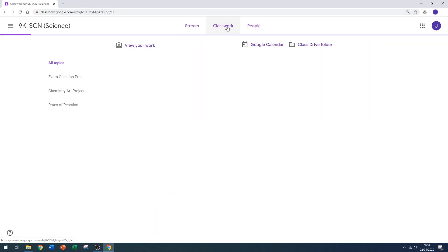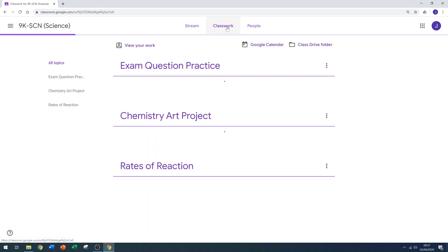If you select the classwork tab, you'll get a list of all the assignments currently assigned to your class. Let's have a look at an assignment which has an answer template.